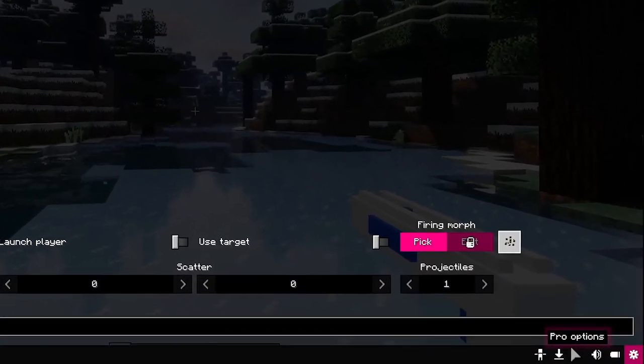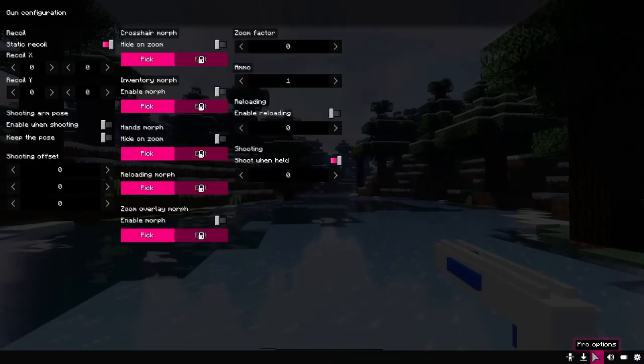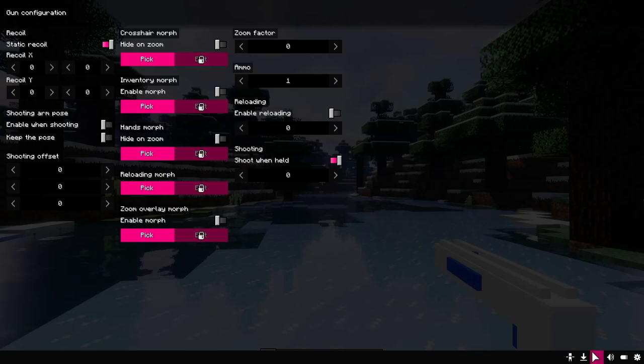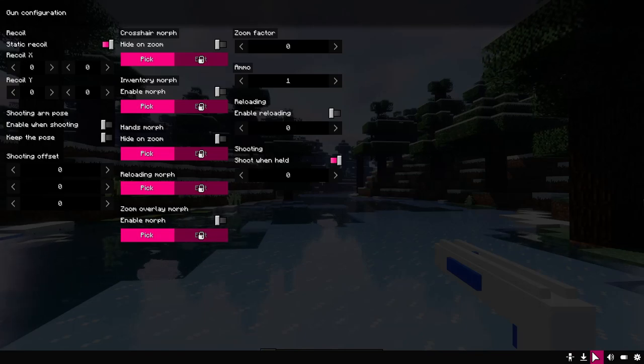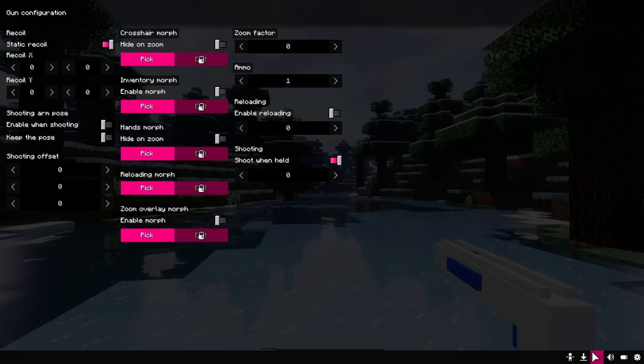Now we will take a look at the new menu panels and the new options they have. Go to the first new panel.